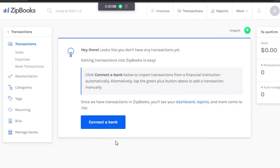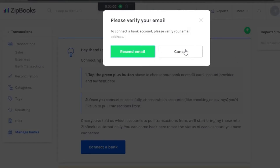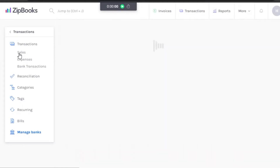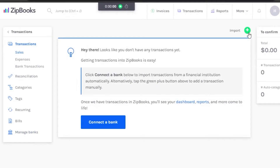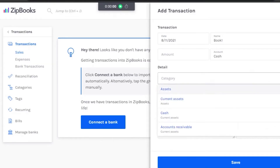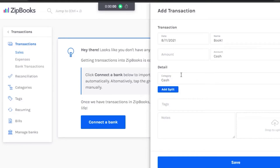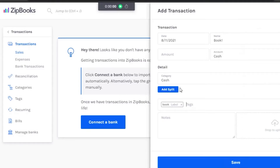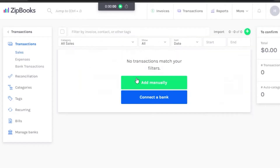In Transactions, you can connect any bank by clicking 'Connect Bank' and adding your details. There is also a Sales option where you can add a custom transaction — give it a name, category, and select cash. You can create tags; I'll create a tag and save it. Then you can add notes and upload files, then save. You can do transactions manually or connect a bank.